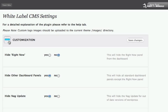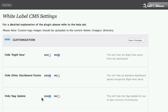Under the Customization tab, I can choose which modules to show on the dashboard. I'm going to show the Right Now module, so I choose No here. However, I am going to hide my other dashboard panels and I'm also going to hide the NAG update, which confuses my client about updating WordPress.